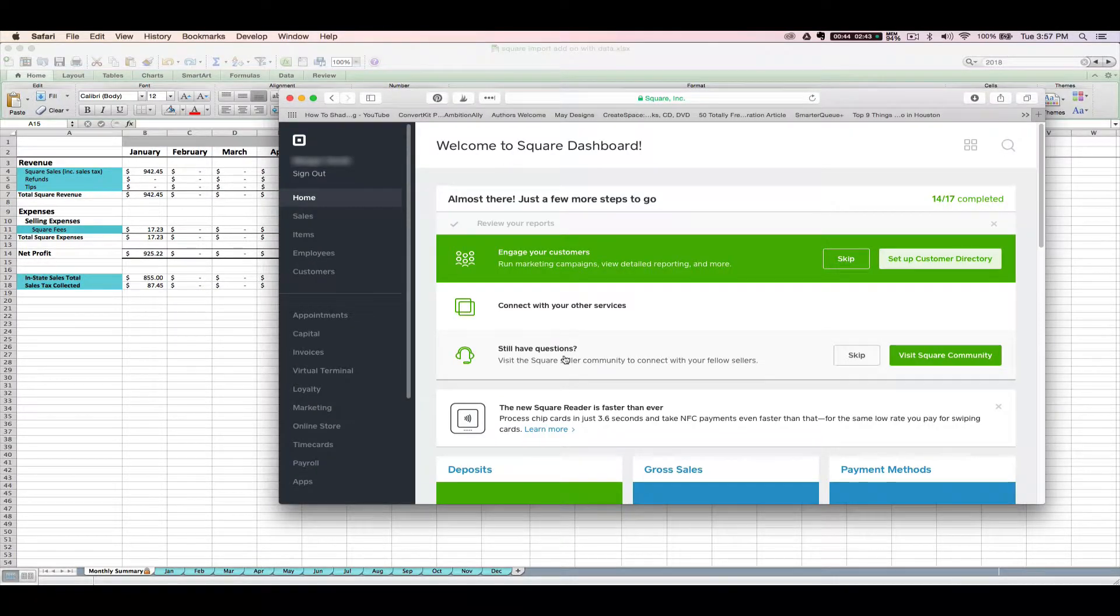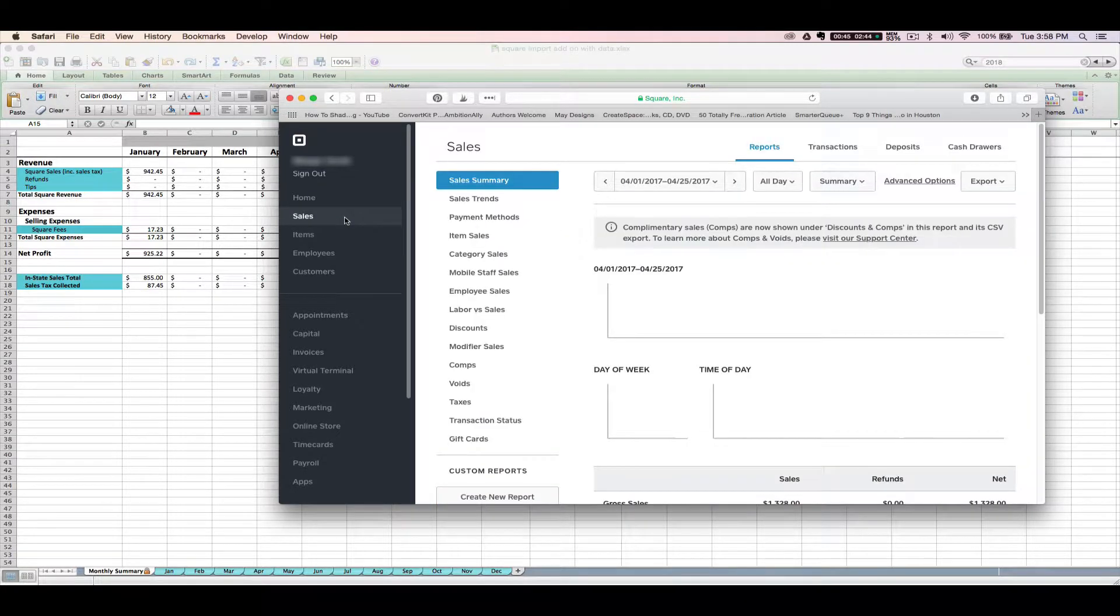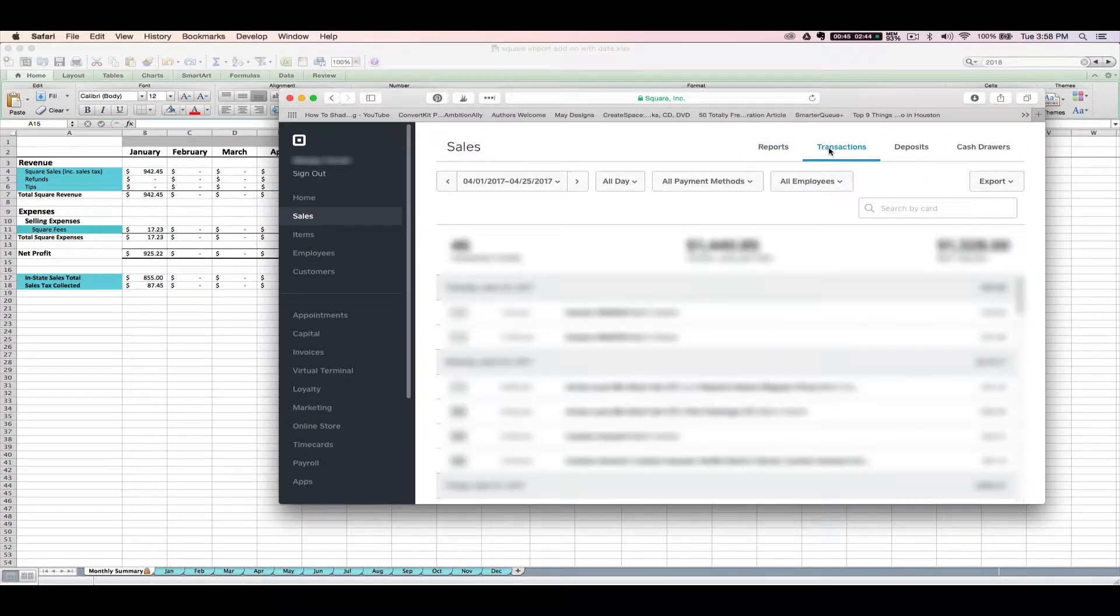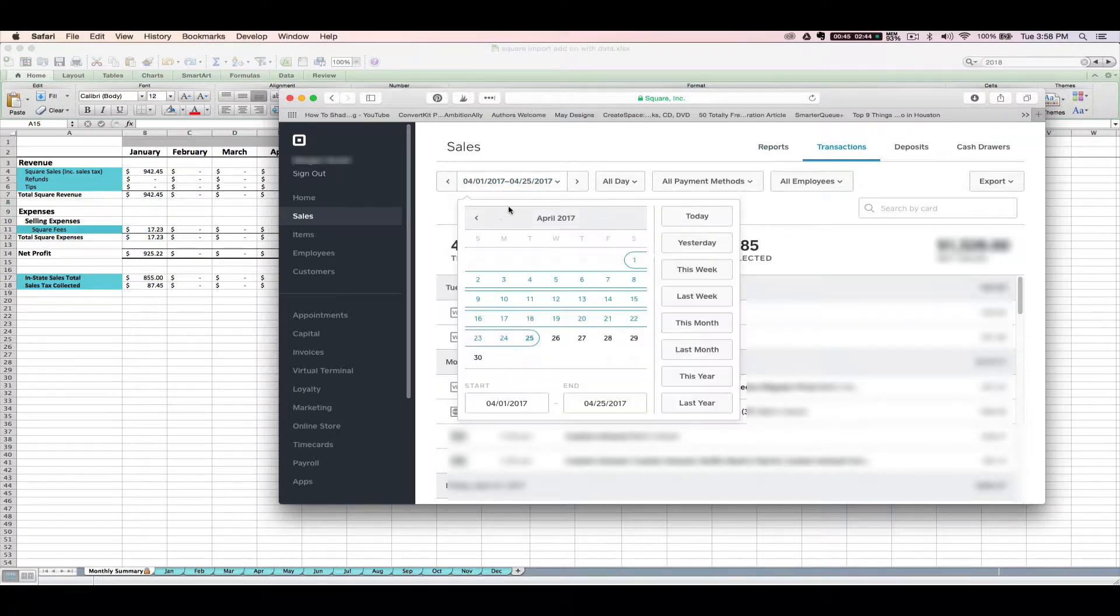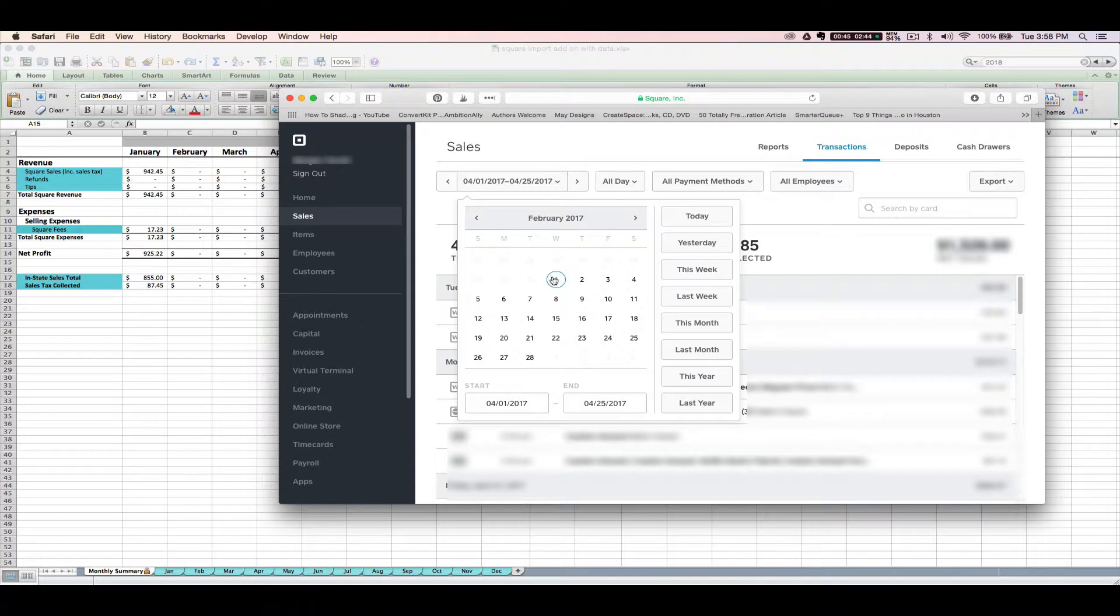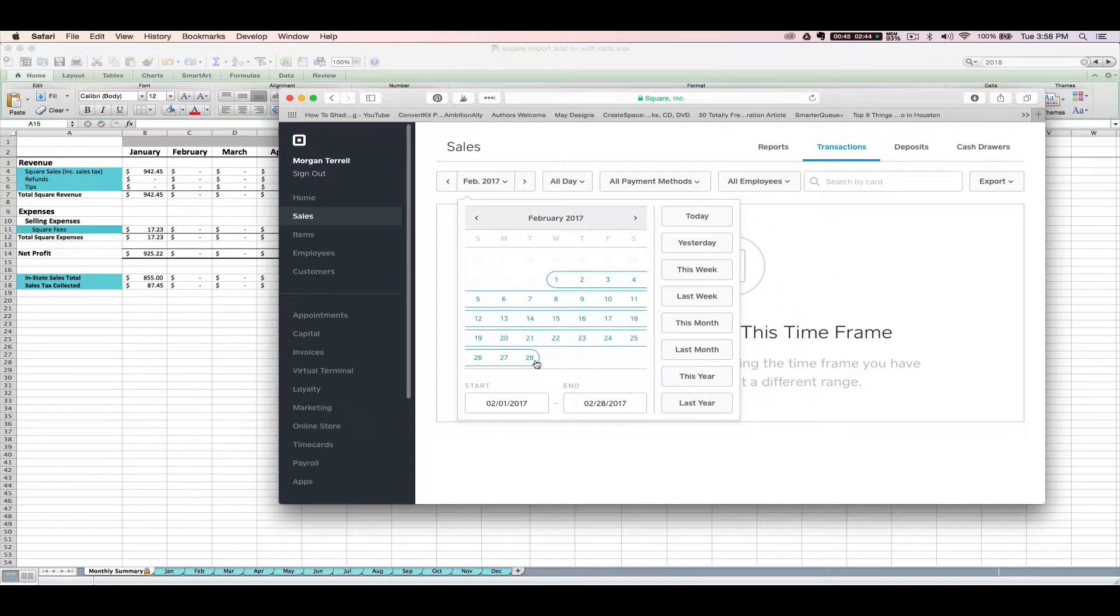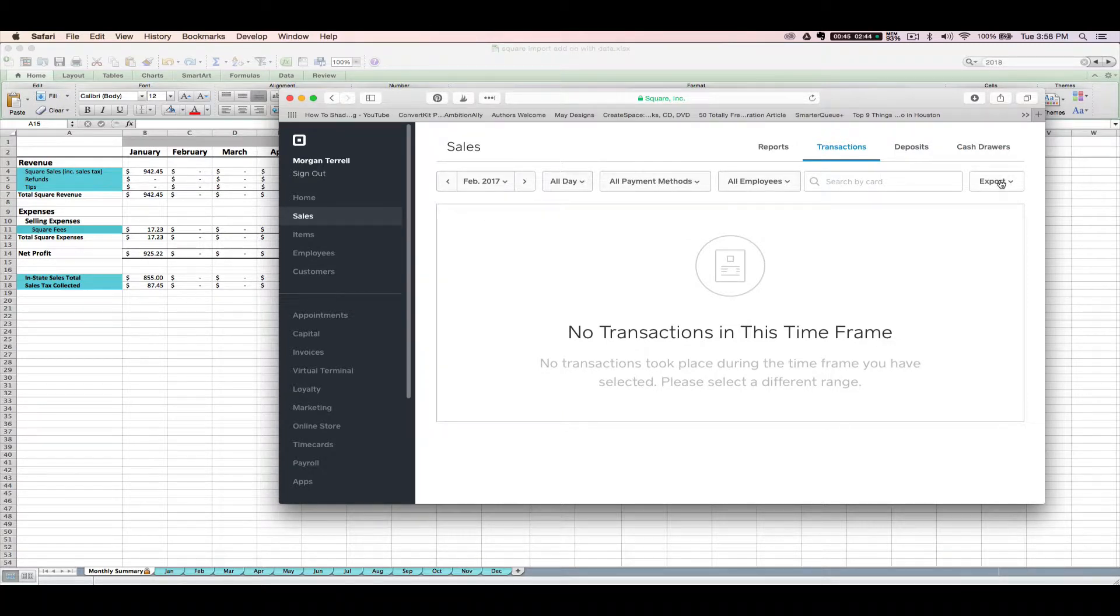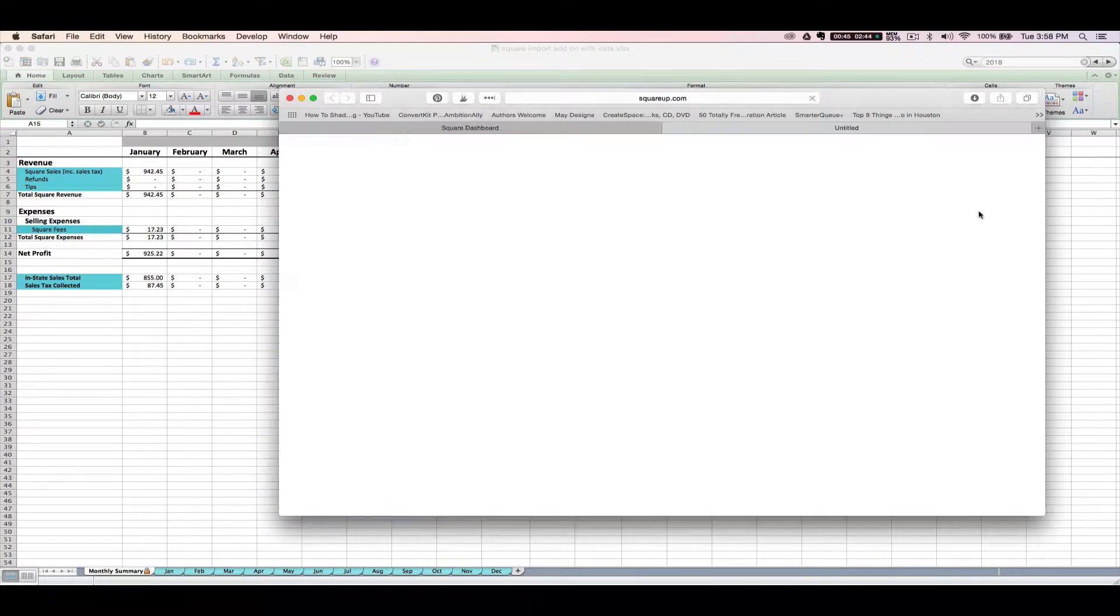You'll begin by logging into your Square account and then you will want to click sales. You'll navigate over to transactions and after you click transactions, you'll want to change the dates here to whatever month you would like to import. So right now I'm going to do the month of February, and then you click the export button right here and select transaction CSV from the menu.